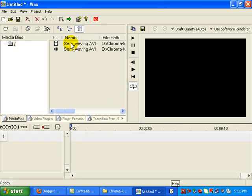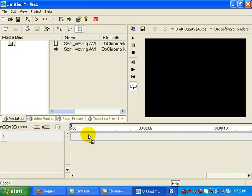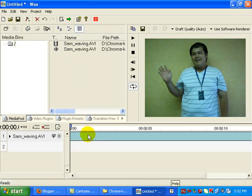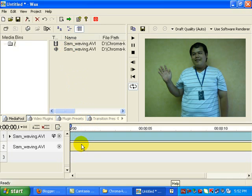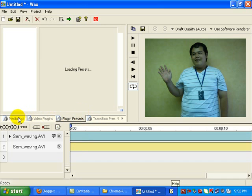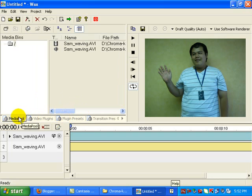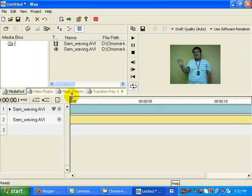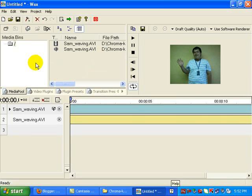Next is we drag, click and drag the video file down, including the sound file. Next is, let's put a background behind.